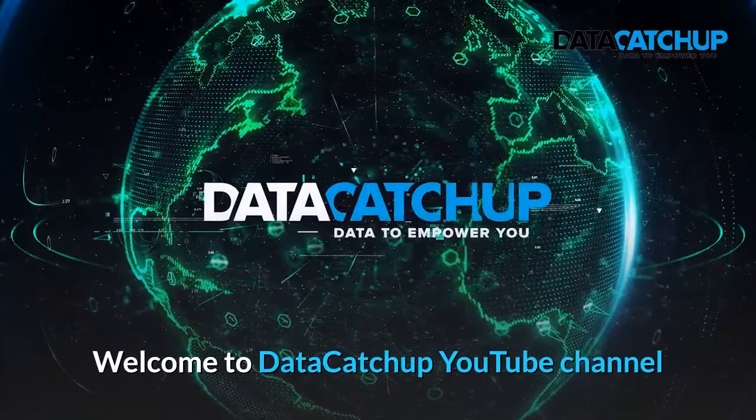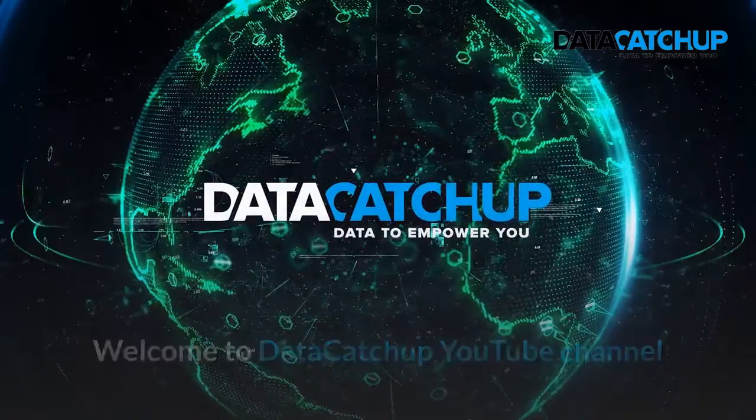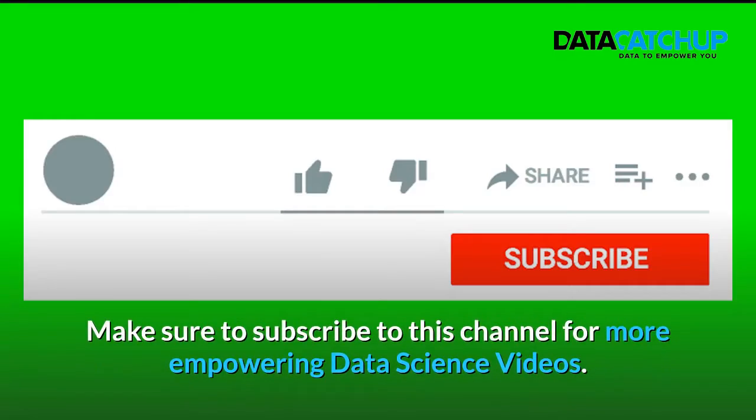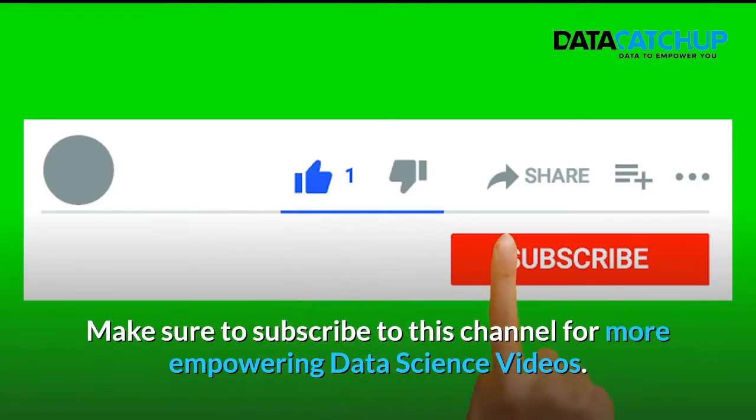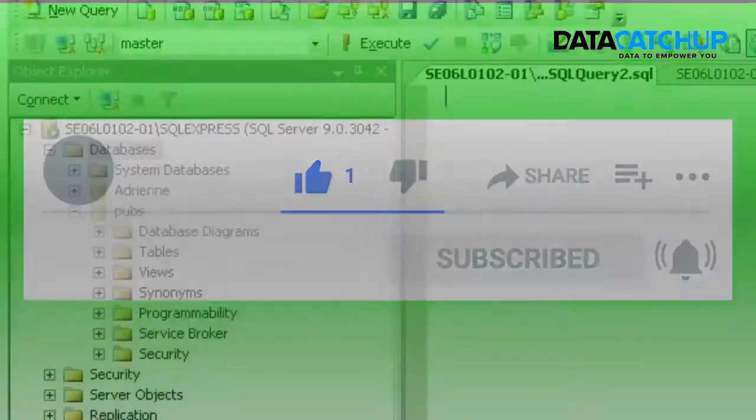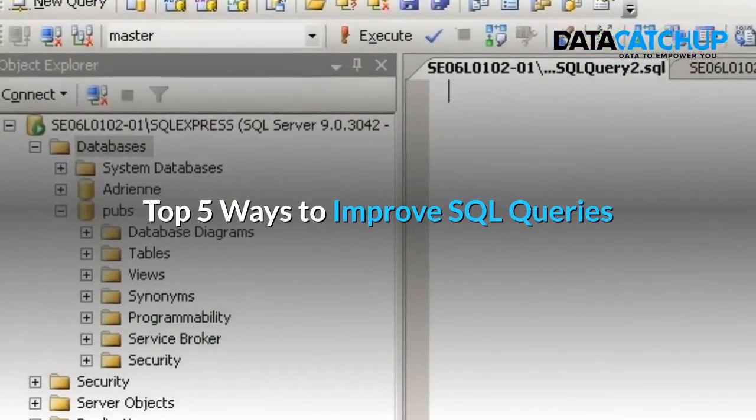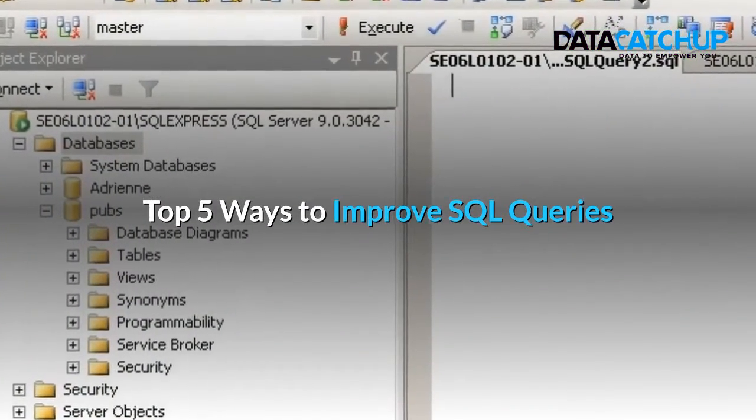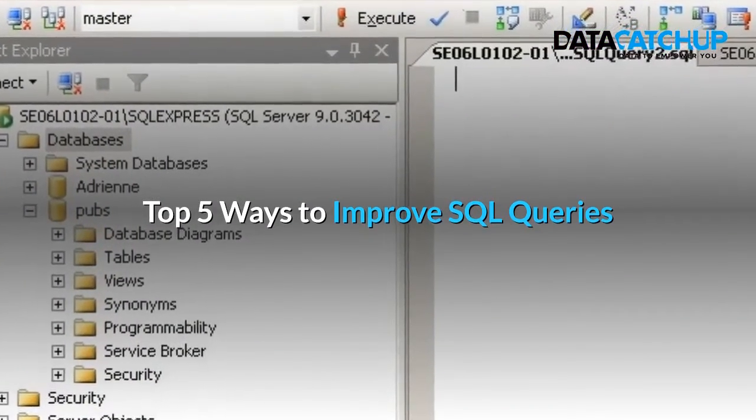Welcome to Data Catch-up YouTube channel. Make sure to subscribe to this channel for more Empowering Data Science videos. Top 5 ways to improve SQL queries.